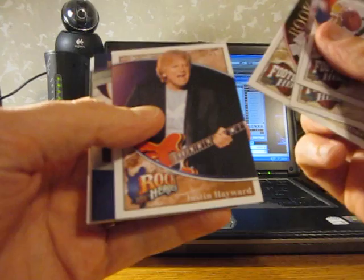And last pack. Number 23 of 35, Justin Hayward card. Justin Hayward, Rock Heroes. That's it. Come back with more box breaks. I'm Bummin' A Suit out.